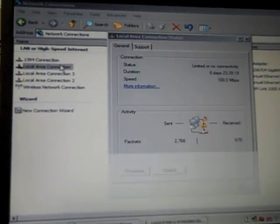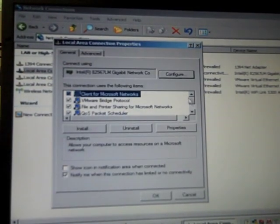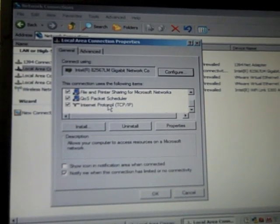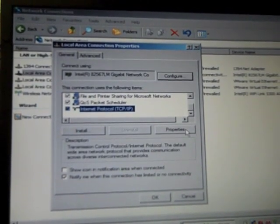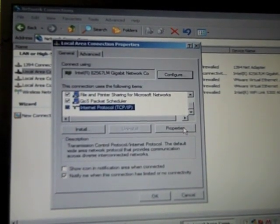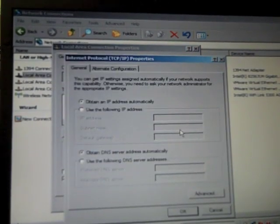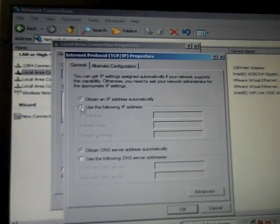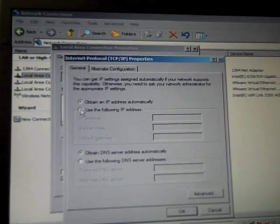Left Click, then Right Click, Properties, Scroll to Internet Protocol, Left Click, Properties, Select Use IP Address,